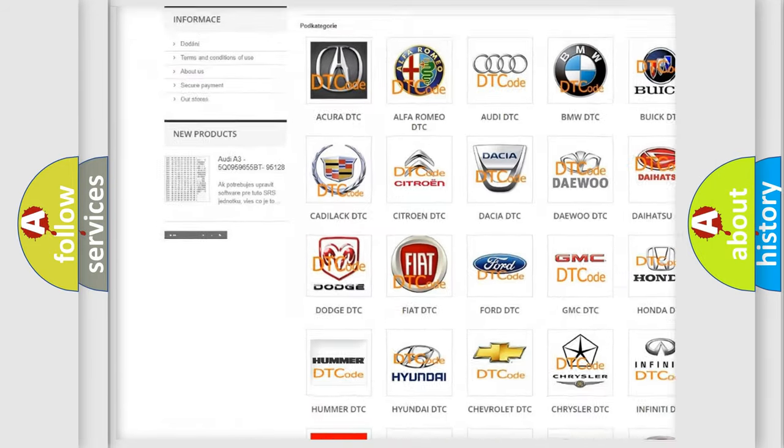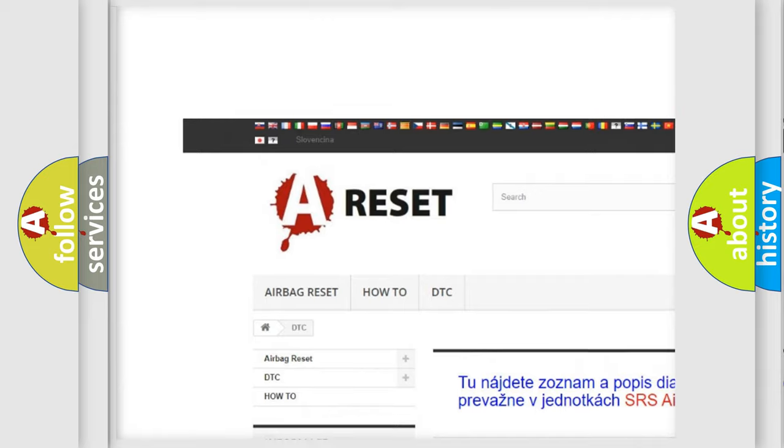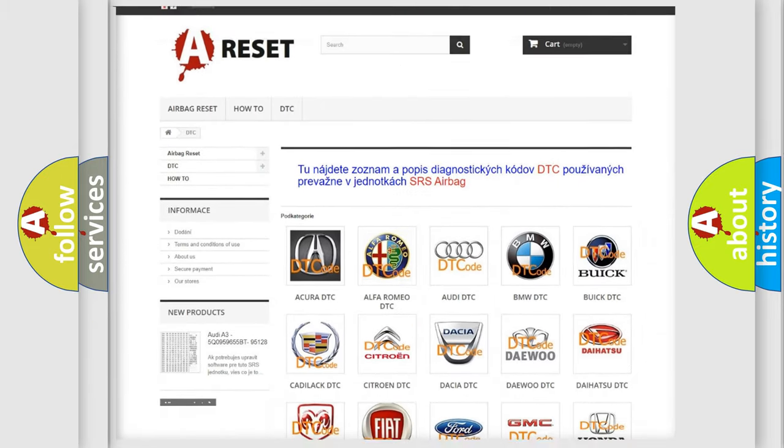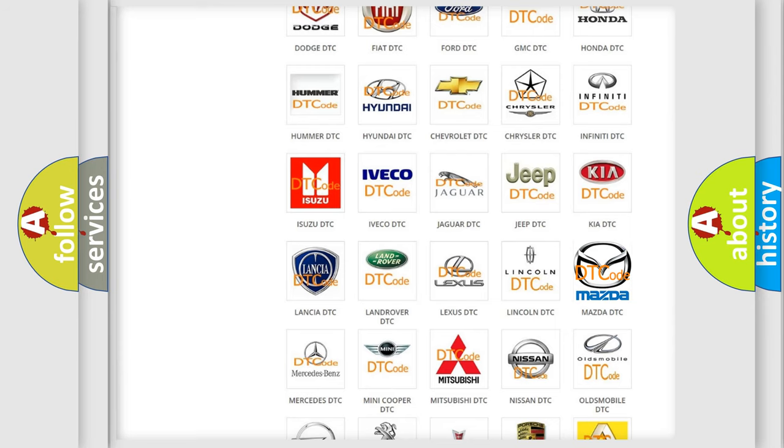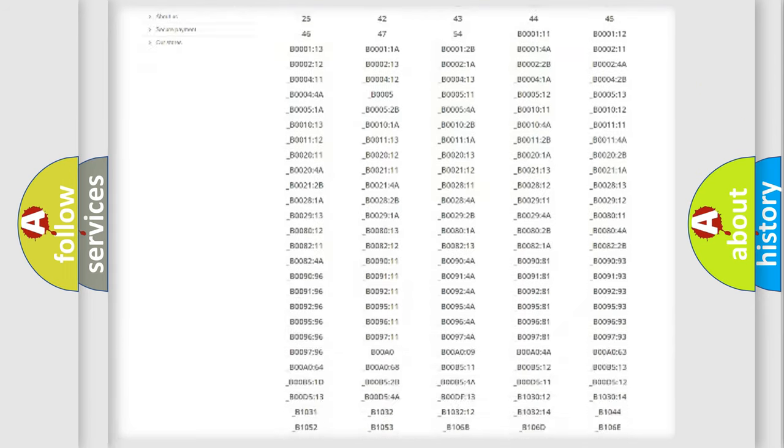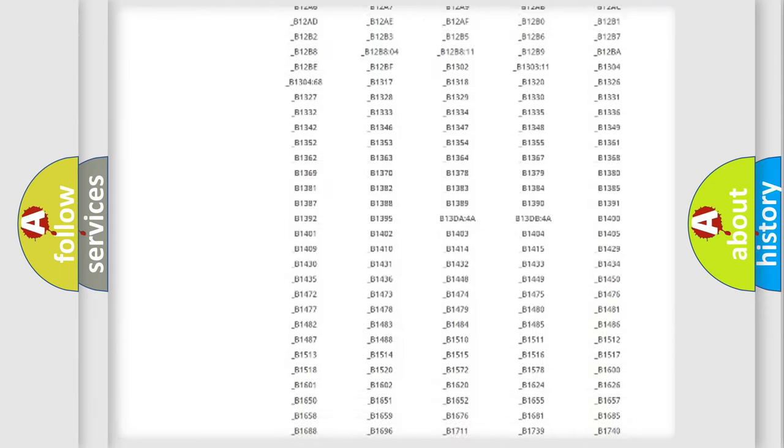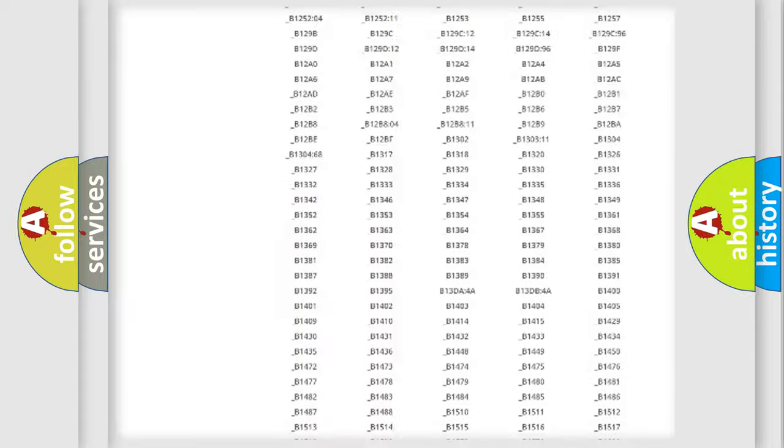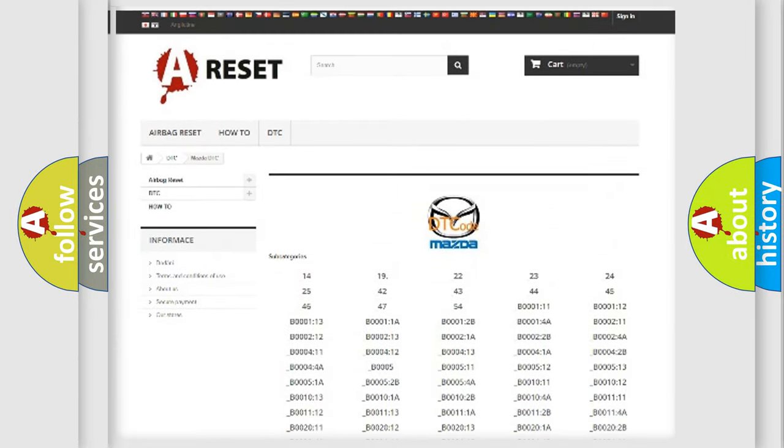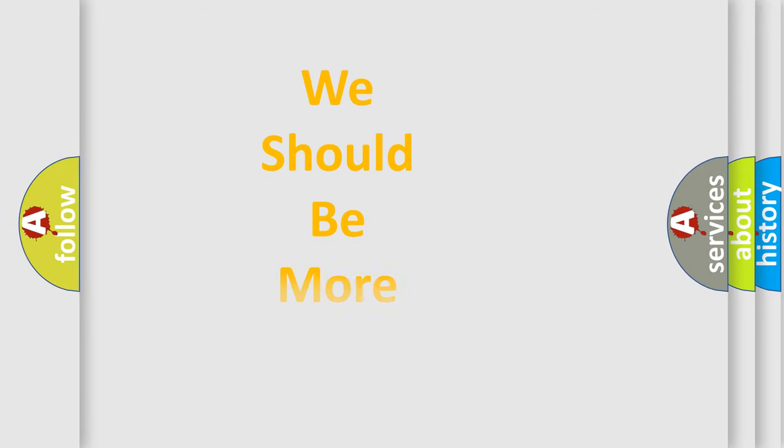Our website airbagreset.sk produces useful videos for you. You do not have to go through the OBD2 protocol anymore to know how to troubleshoot any car breakdown. You will find all the diagnostic codes that can be diagnosed in Mazda vehicles, and many other useful things.